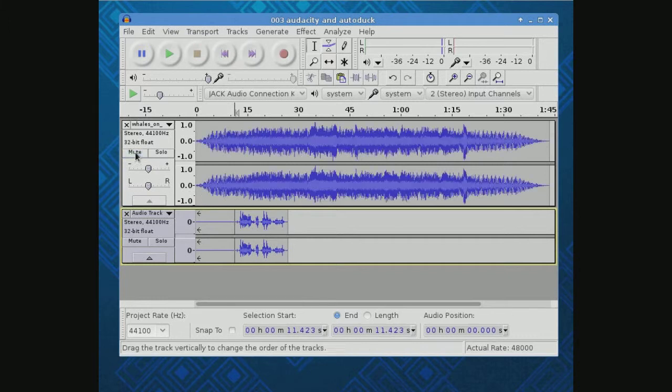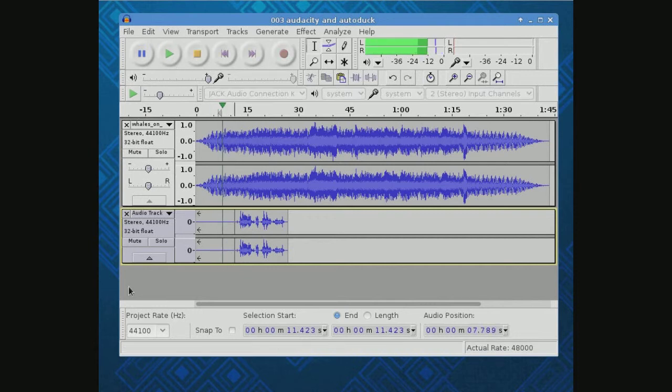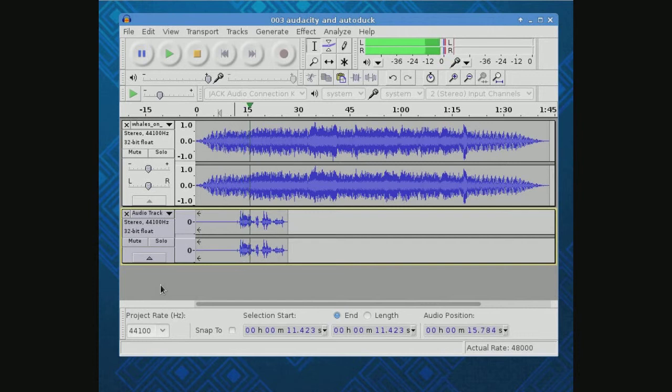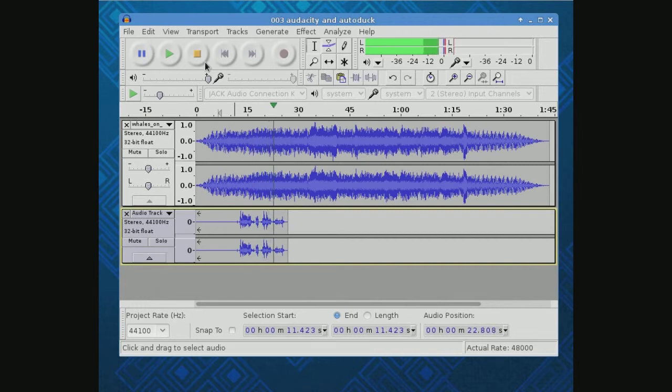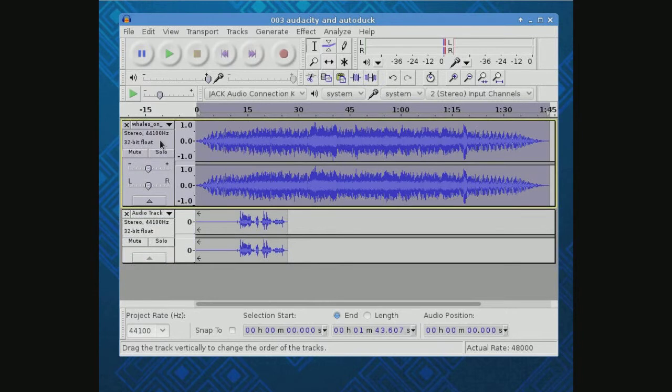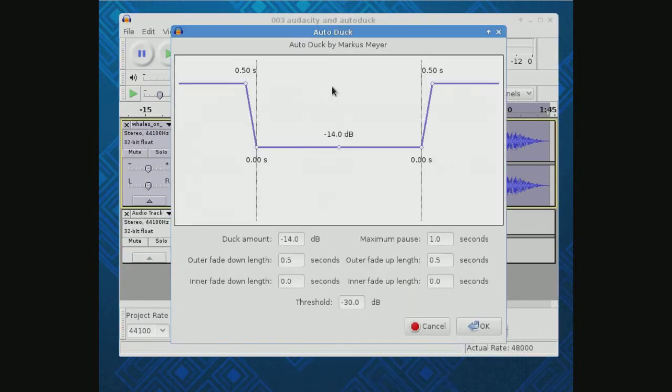So let's mute nothing and you'll see what a mess this is when you try to keep both these together. Okay, this is Lou from far away Indiana talking to you. As you can see, you can barely hear me. So let's go select that track. Now we'll just go to Effect, AutoDuck.